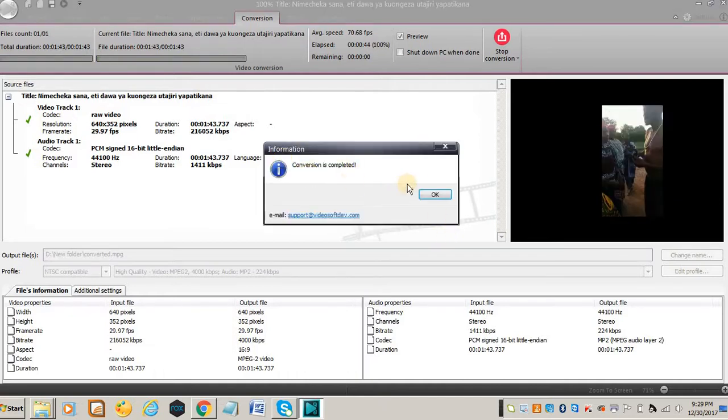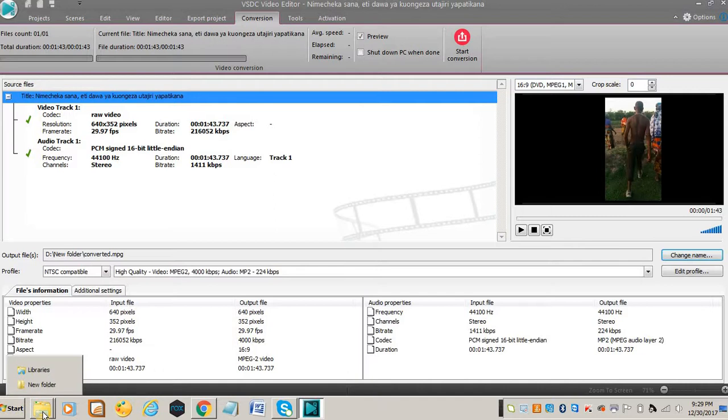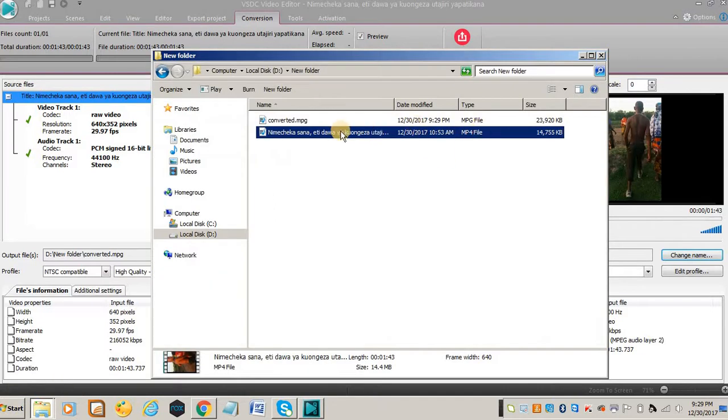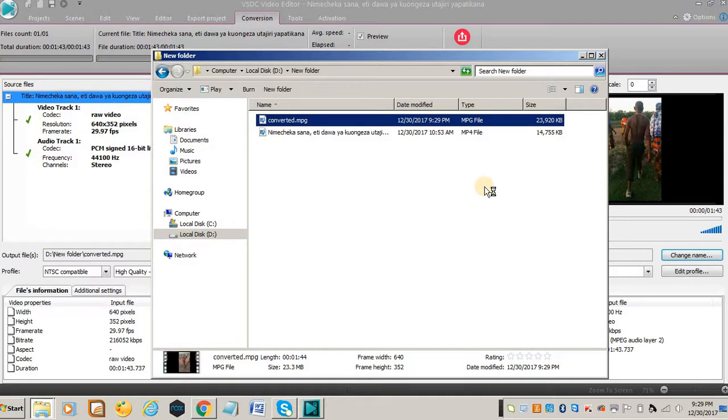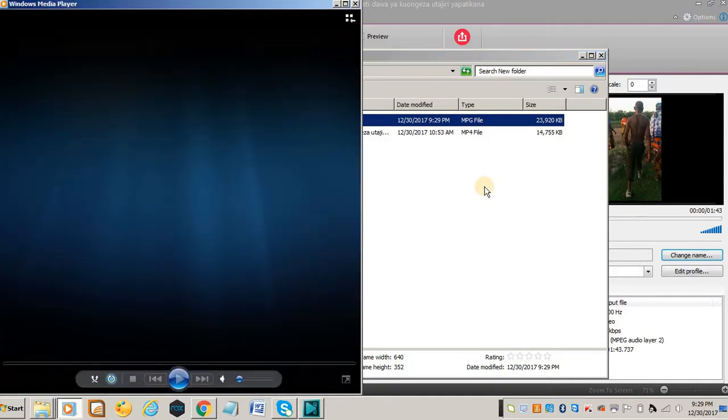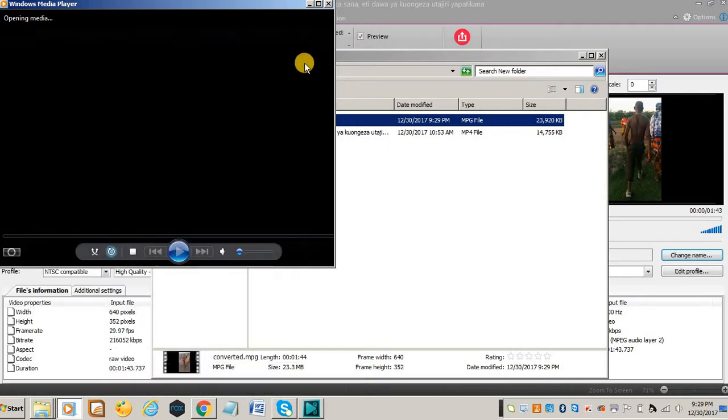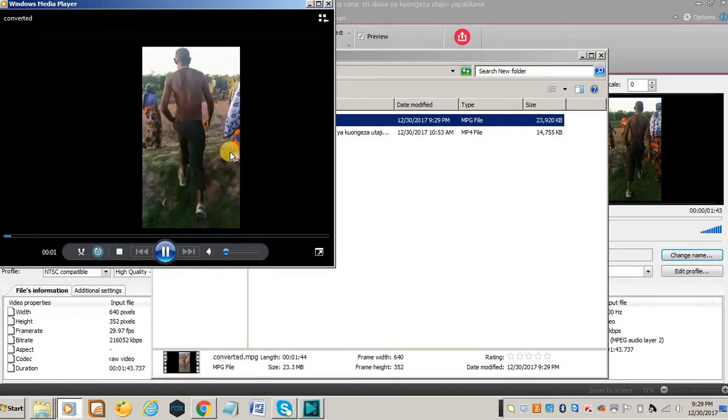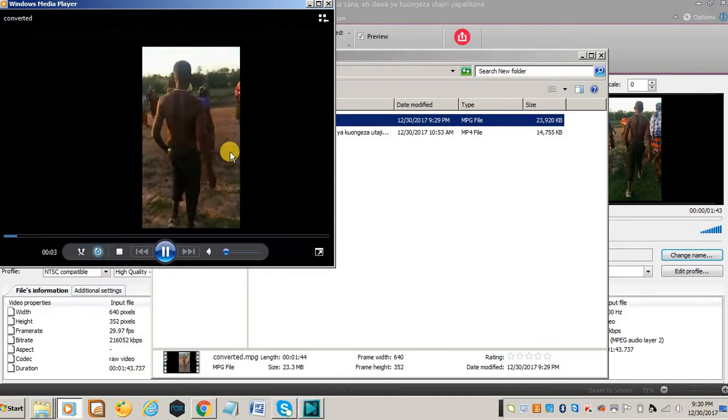Conversion completed. Just click OK and then go to your folder and try to play the video. See if it has been rotated. See, the video has been rotated.